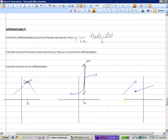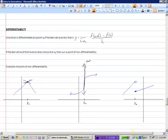And obviously we'd have a problem at places where the function is not continuous. We cannot take the derivative at x-naught because we have a gap in our function. So those are three examples: corner points, places of vertical tangency, and places where our function is not continuous.